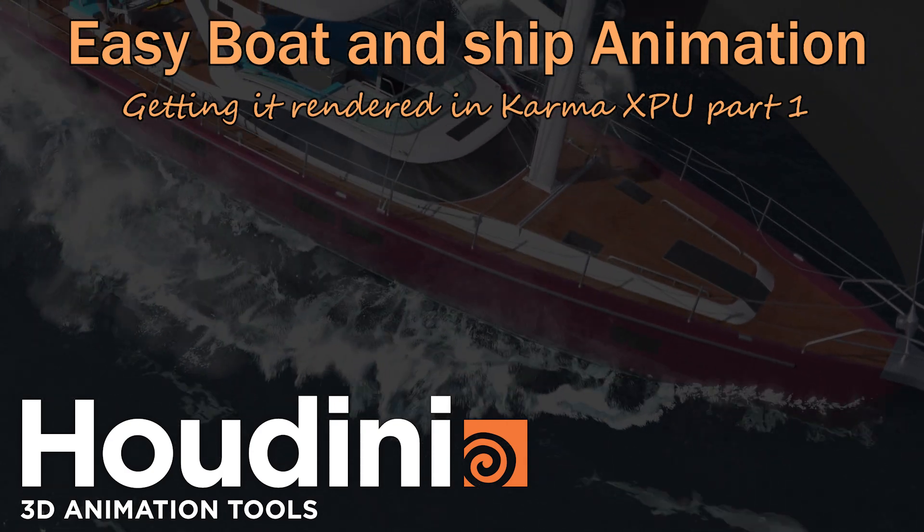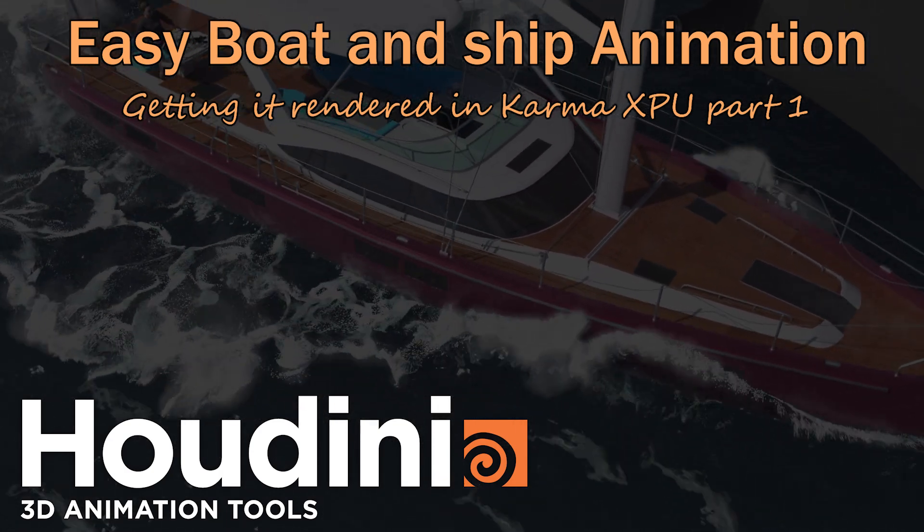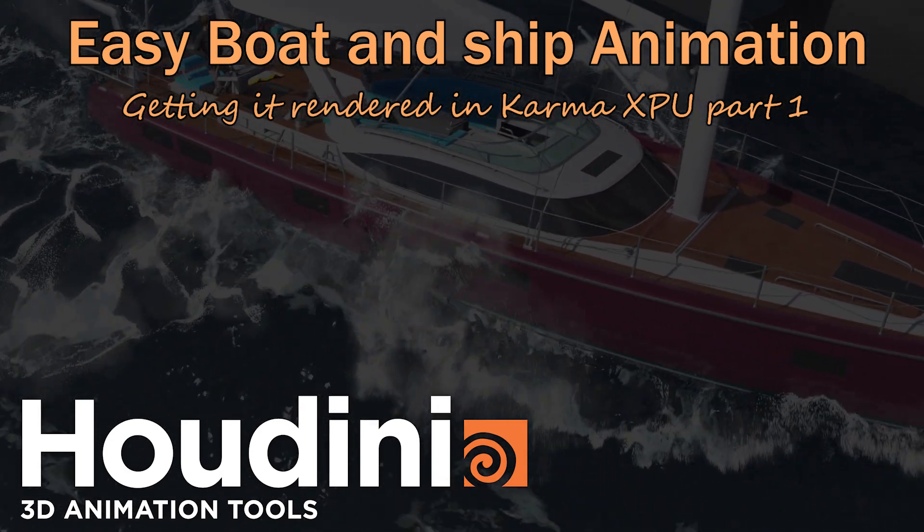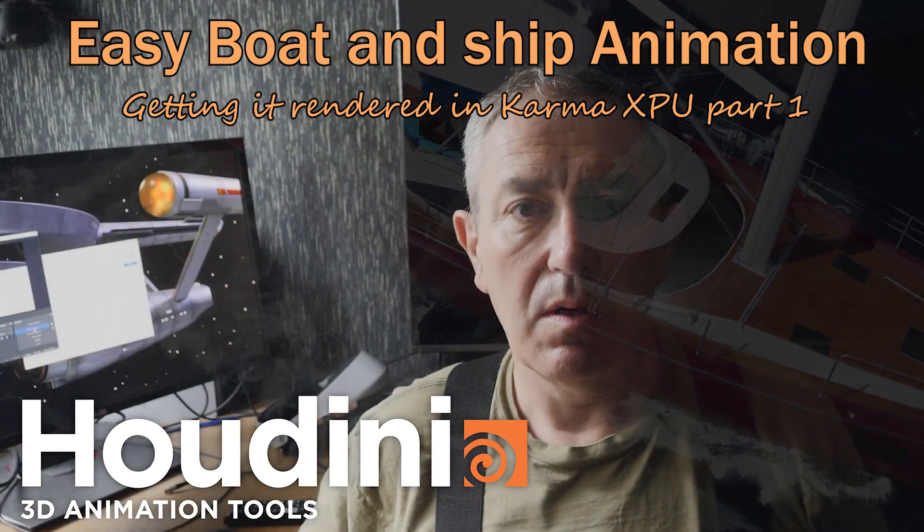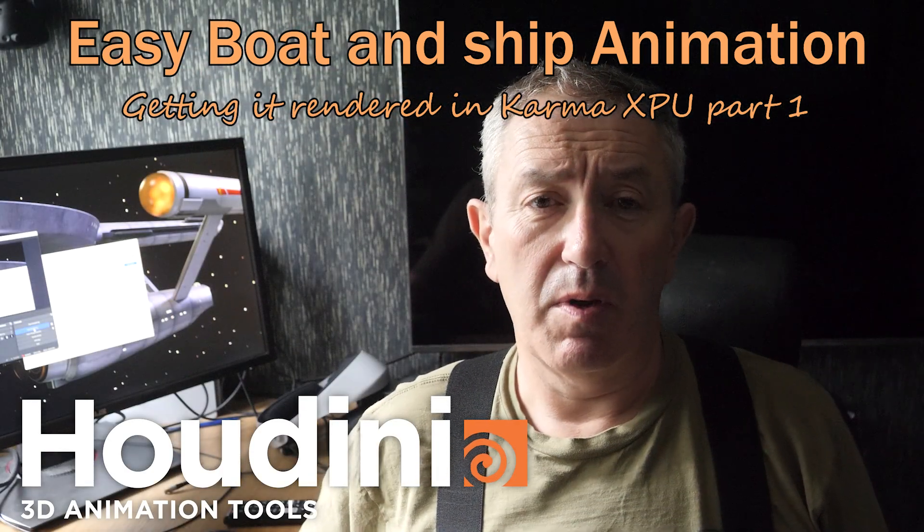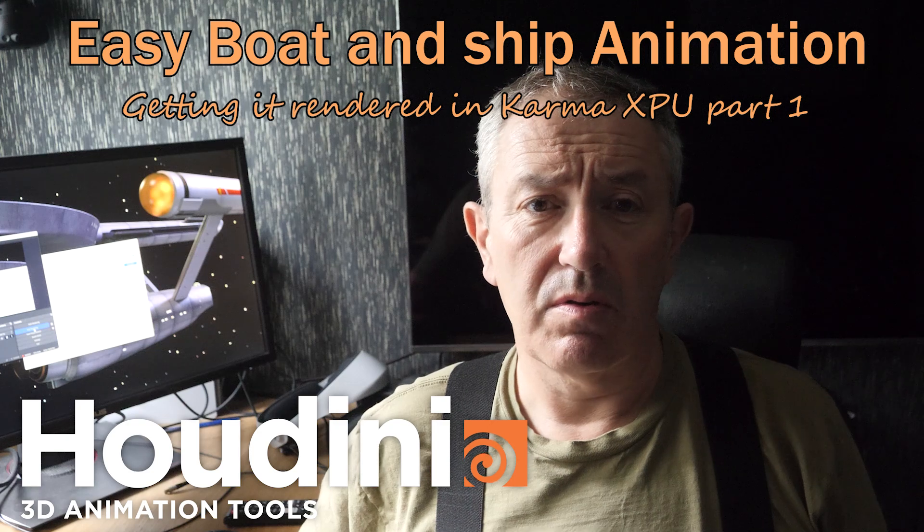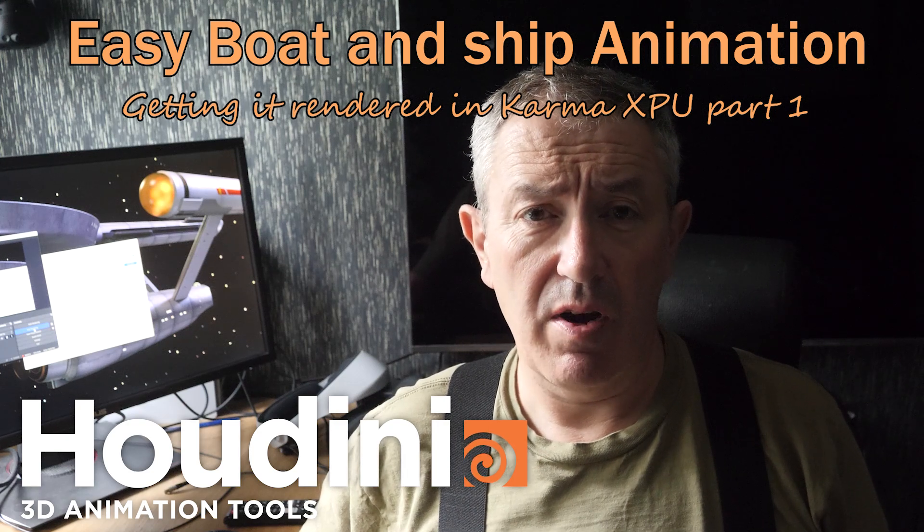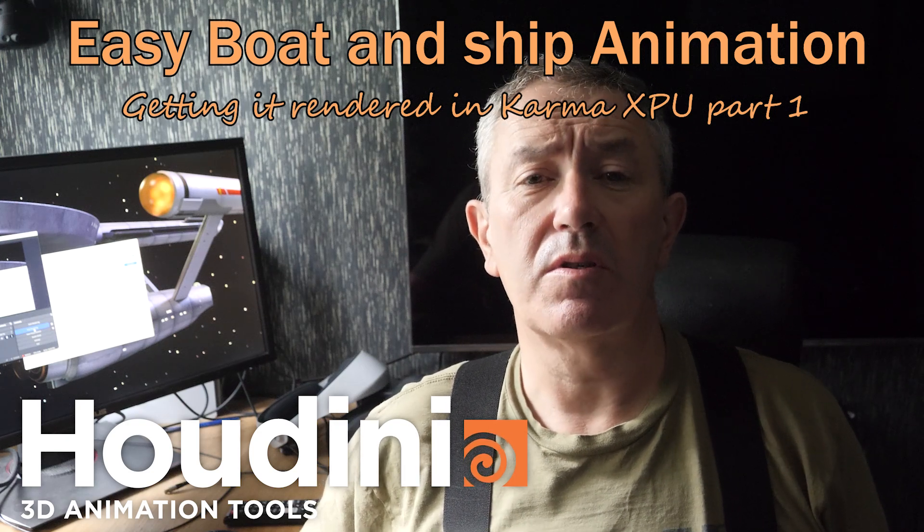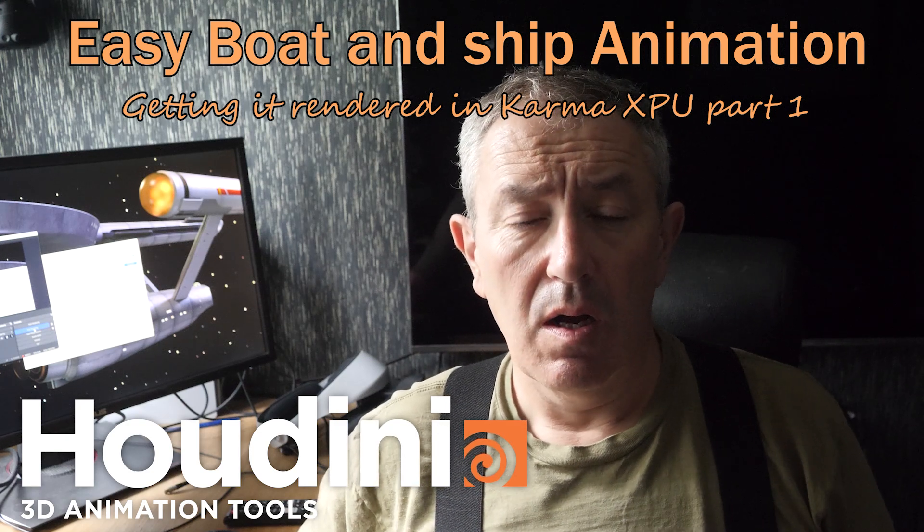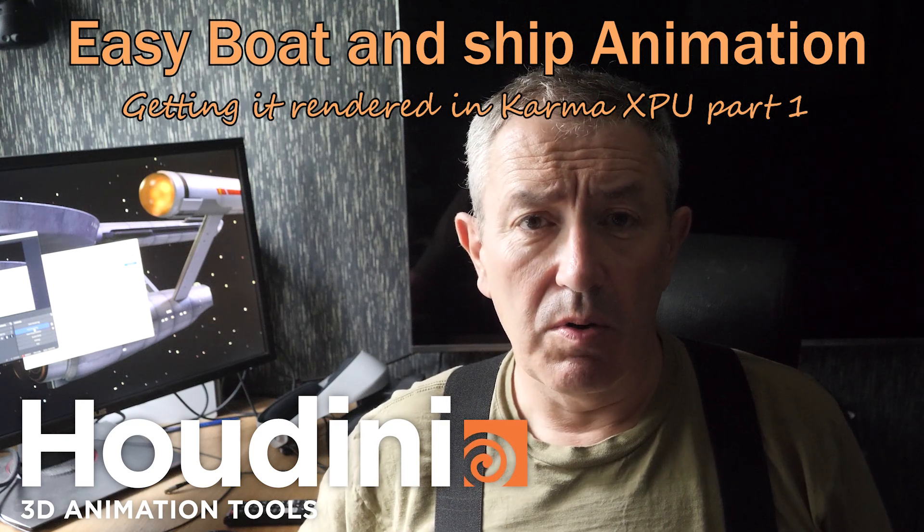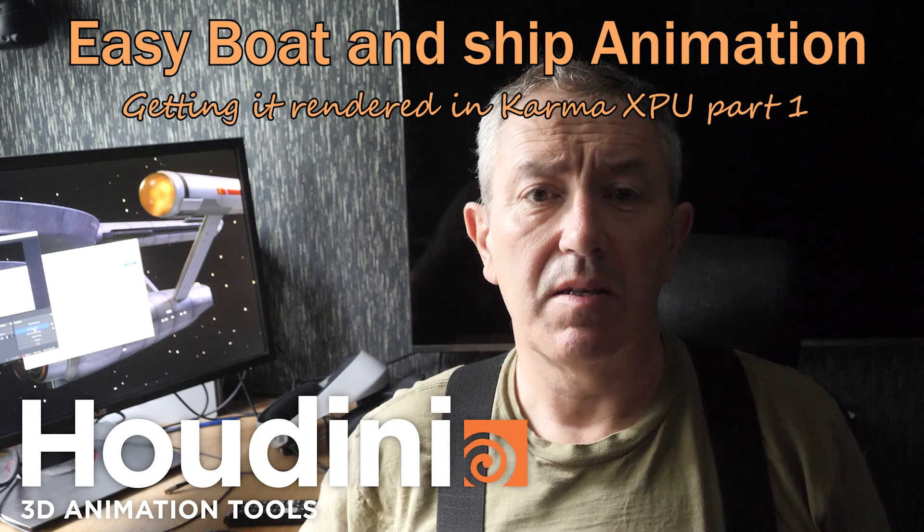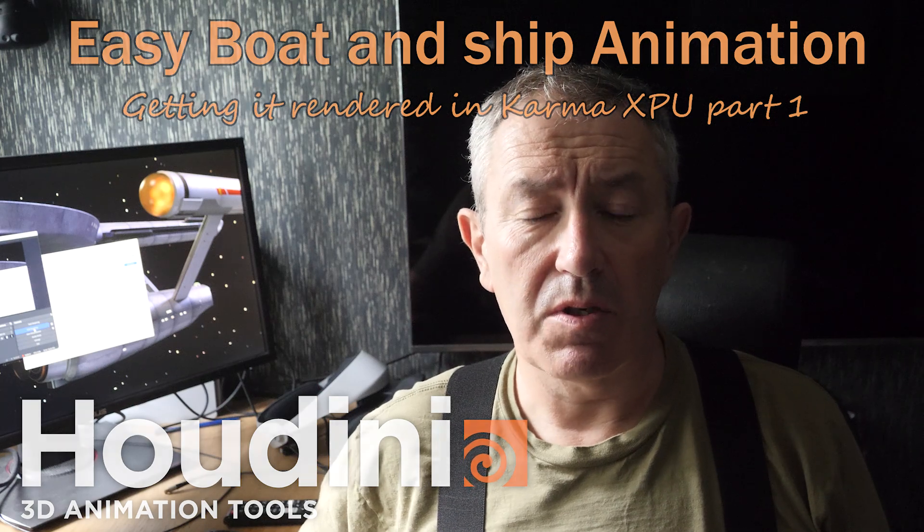I hope you enjoyed my tutorials on boat animation. I might do more later on fine tuning the settings, but right now I want to do a tutorial on simulating the water around the boat using the guided ocean layer and Karma XP.